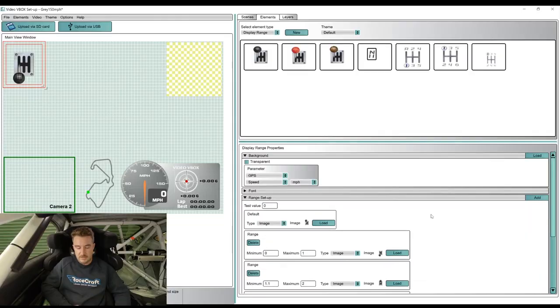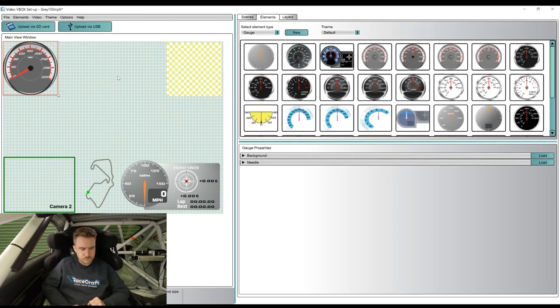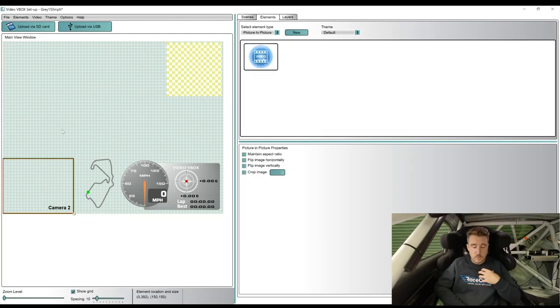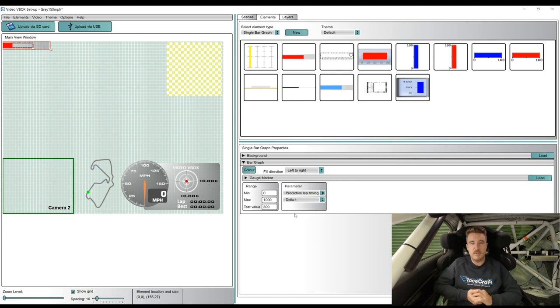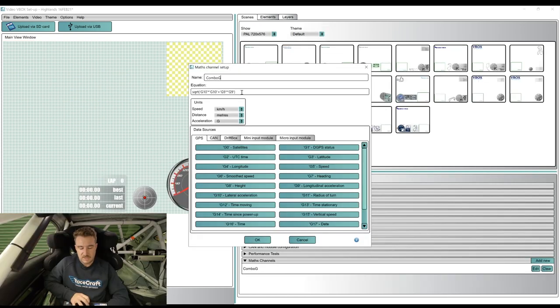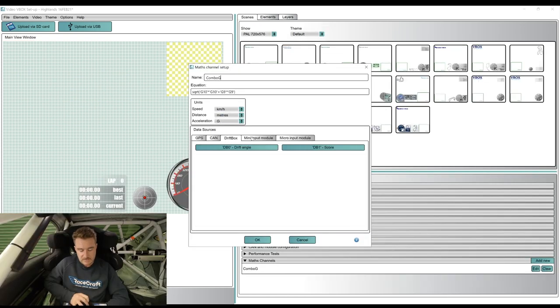From here, you'll learn how to configure the logger from scratch with our step-by-step walkthrough of the settings and options using RaceLogic software.